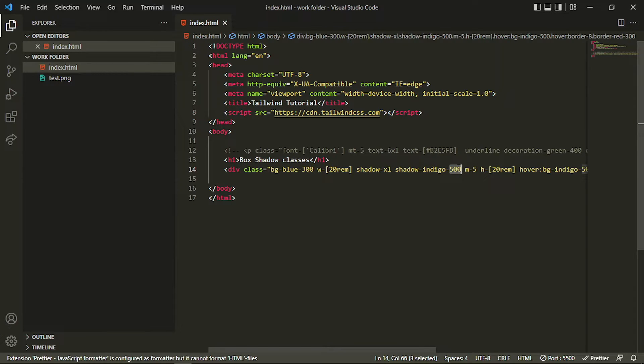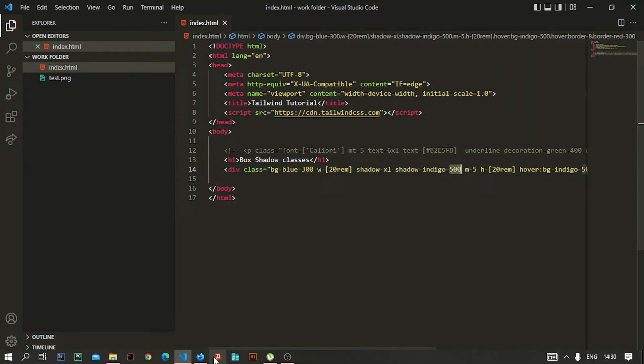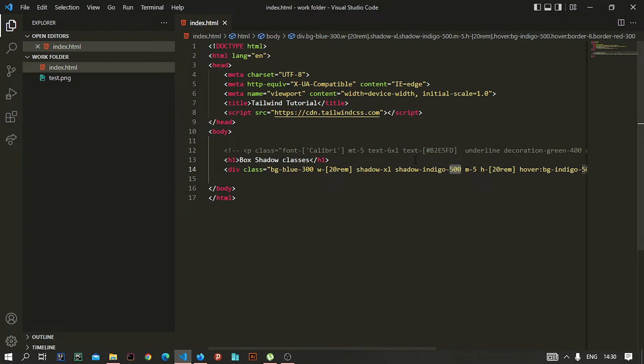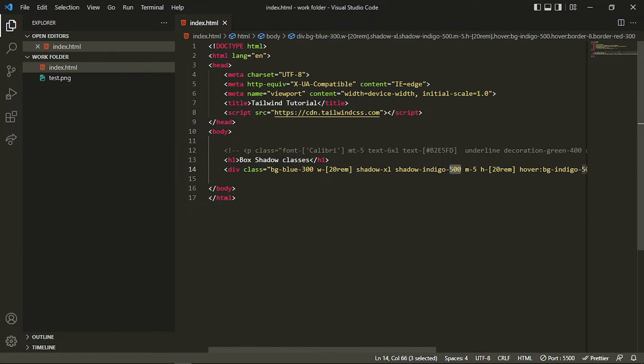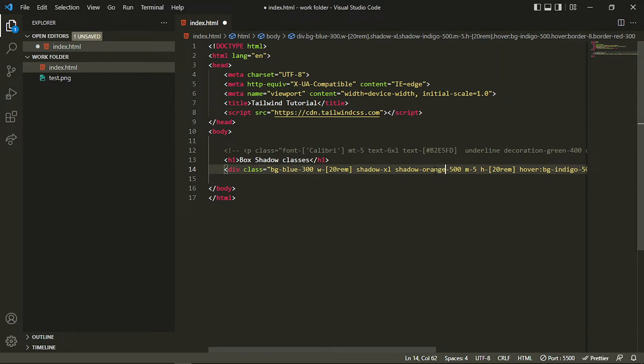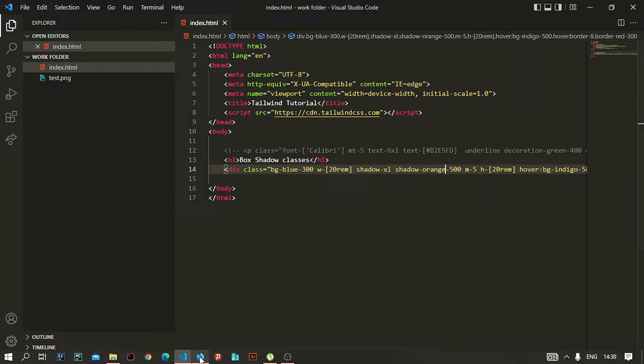You have to specify a shadow, then the color name, and after that the intensity of that color. You can see that it is having the shadow of different color. Similarly, you can go for any color you want, for example orange - it will take the orange shadow color.